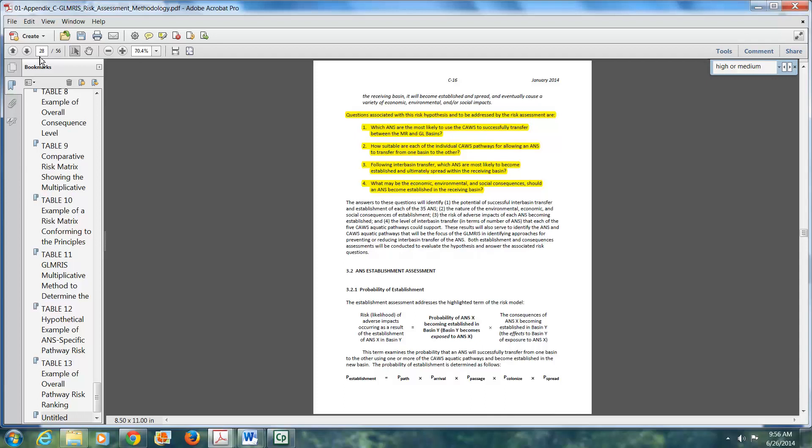Which aquatic nuisance species are the most likely to use the Chicago area water system to successfully transfer between the Mississippi River and the Great Lakes basins? How suitable are each of the individual cause pathways for allowing an aquatic nuisance species to transfer from one basin to the other?